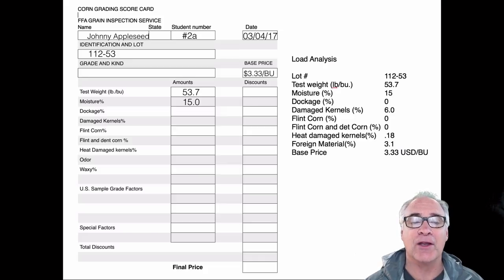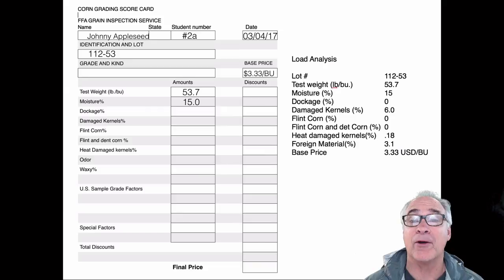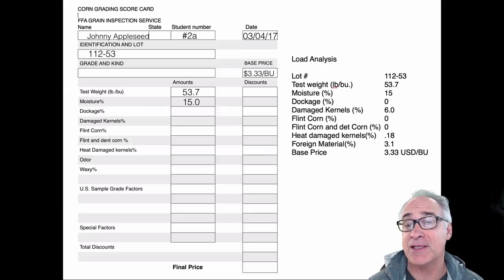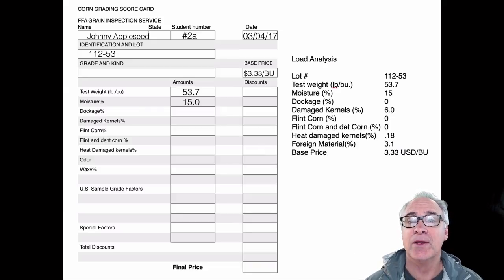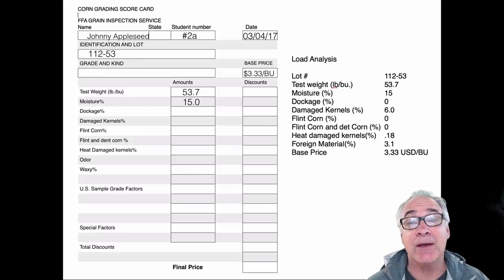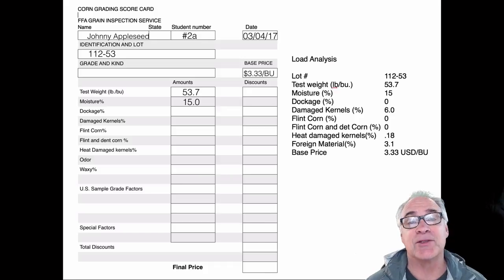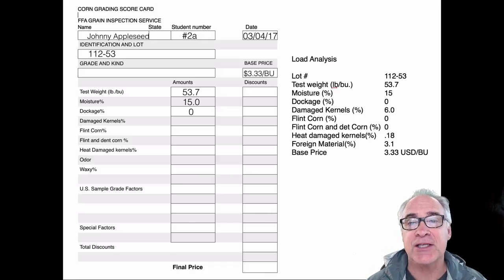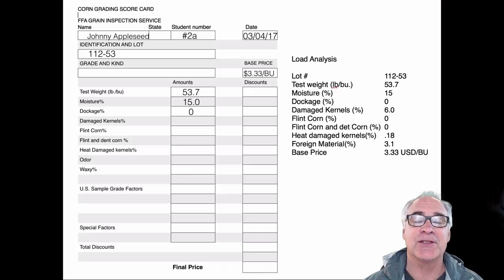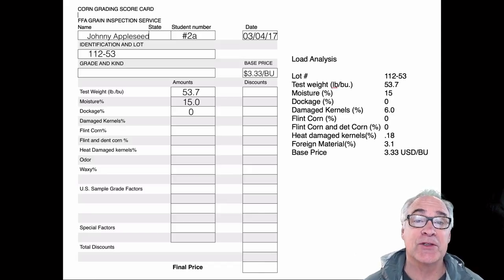The second thing on the list is our moisture. Moisture is real critical because the amount of water in the grains will determine the quality later on. Too wet, you're going to get mold and mildew. Too dry, you get cracks and breaks. Then when we look at the dockage, in this load there was no dockage, but notice they put a zero on the analysis. You also need to transfer that zero to the amounts column.